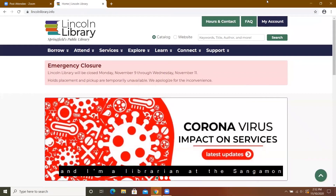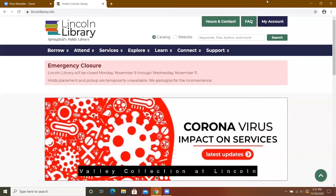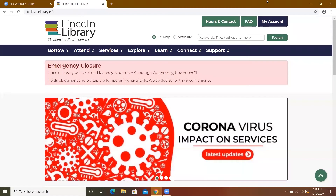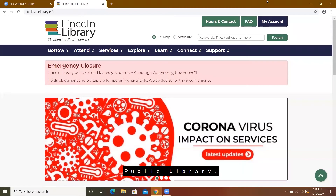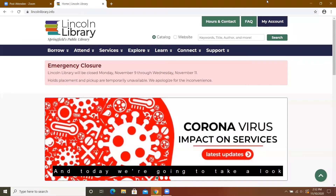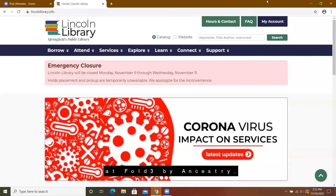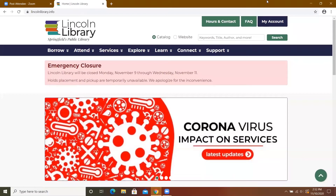Hello, my name is Stephanie and I'm a librarian at the Sangam Valley Collection at Lincoln Library, Springfield's Public Library. Today we're going to take a look at Fold3 by Ancestry.